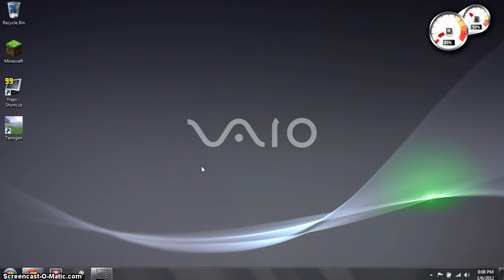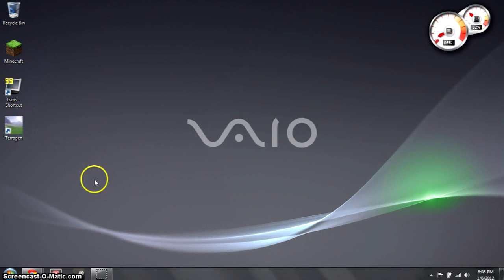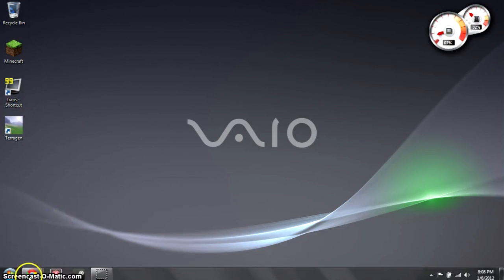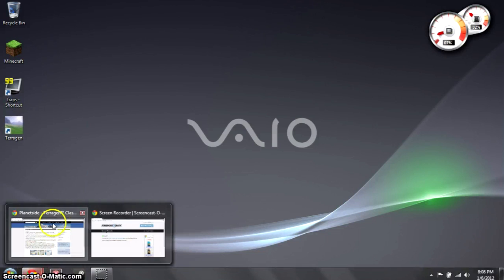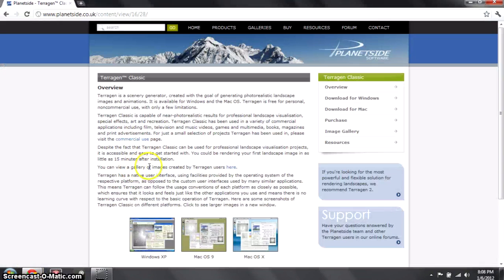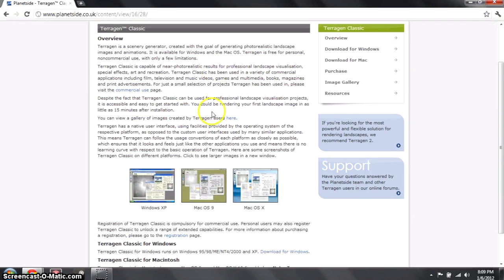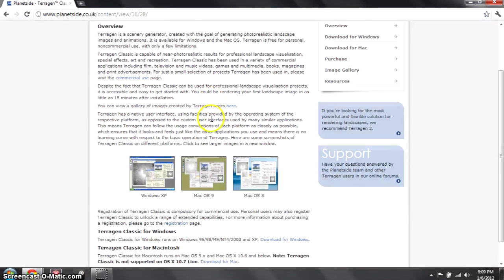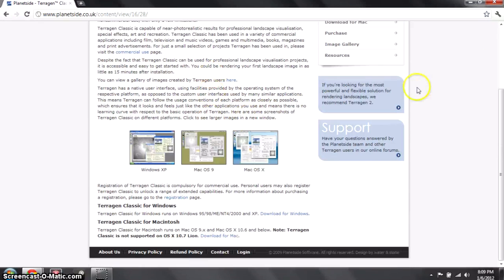Hey there, YouTube Tank Cows here, just doing a Terrigen tutorial. Terrigen is a free program — you can get it off of planetside.com. They have an overview and basic instructions on how to use it.